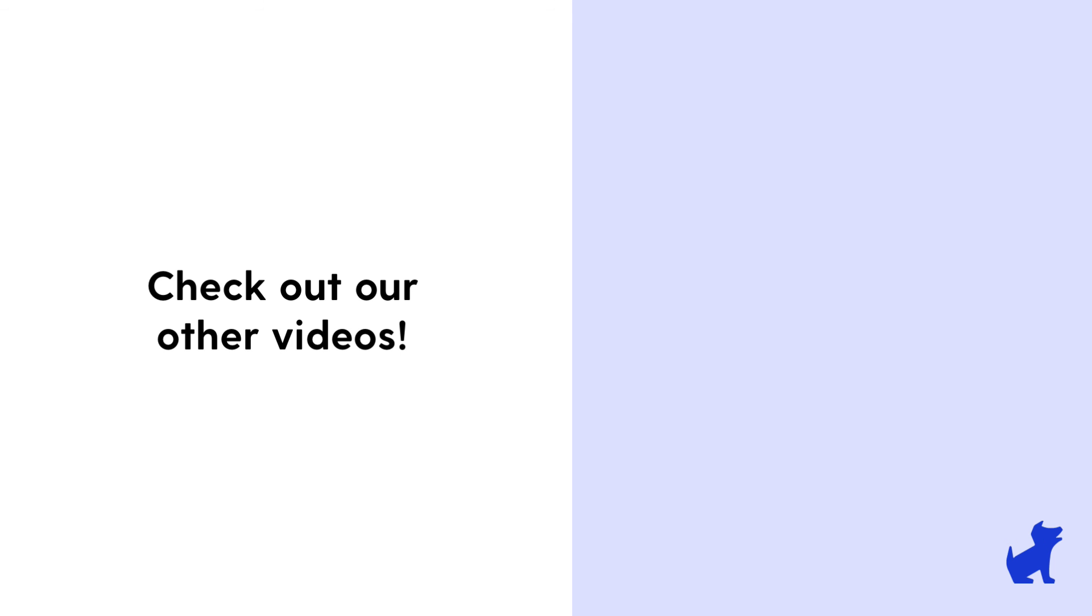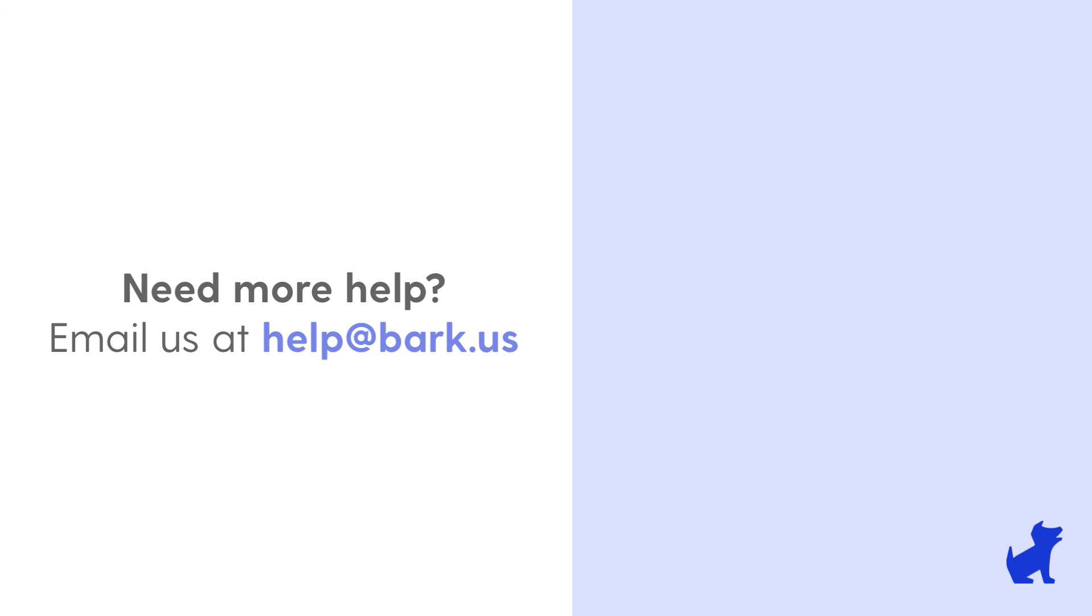Check out our other videos for tips on our screen time controls. And if you have any additional questions about setting up your child's Chromebook with monitoring, filtering, or both, don't hesitate to reach out to us at help at bark.us.